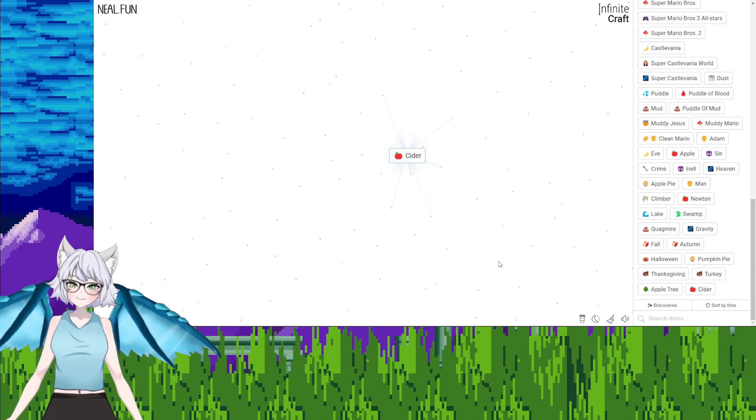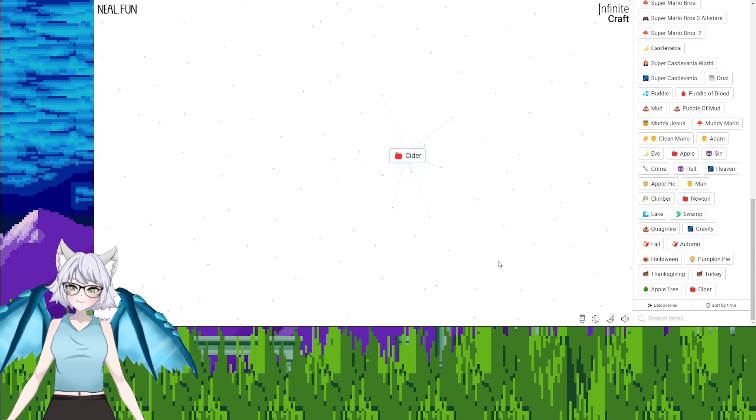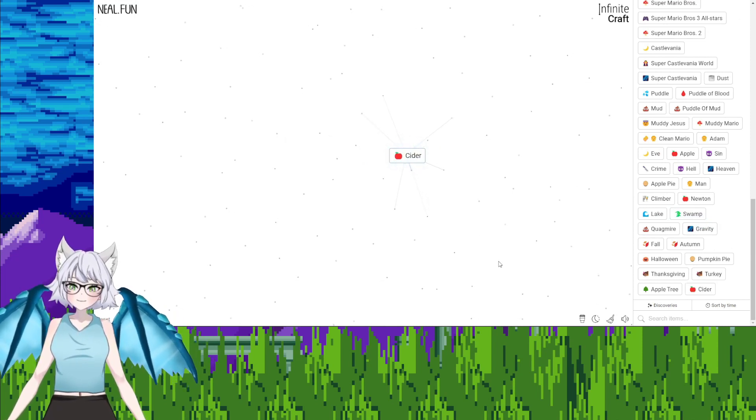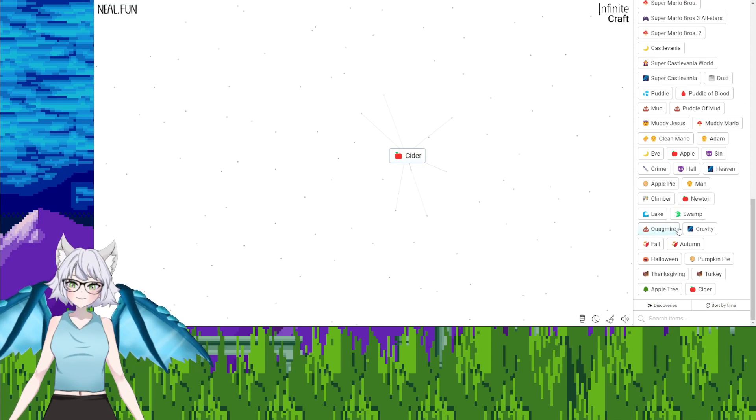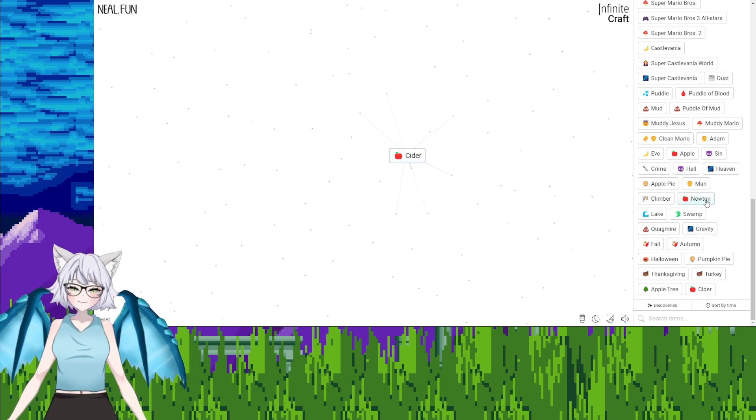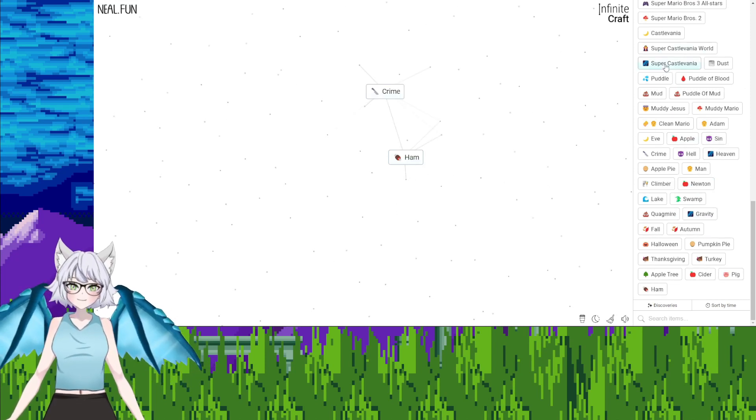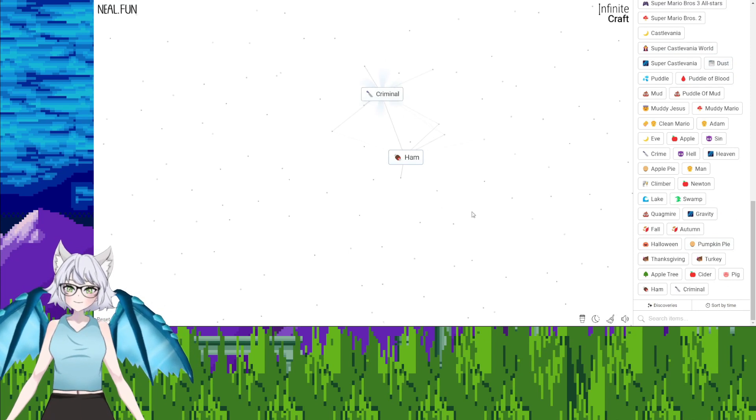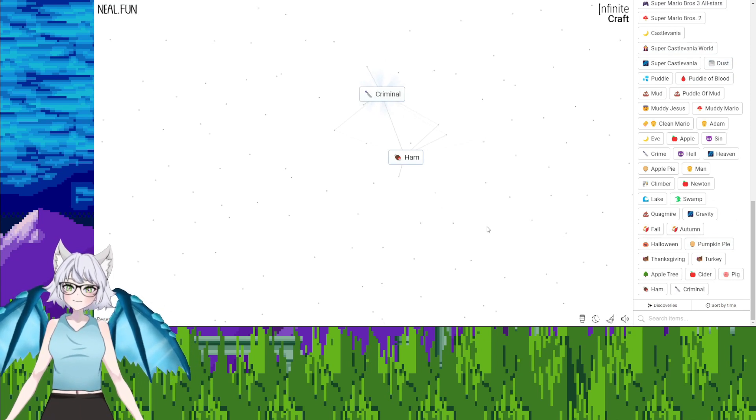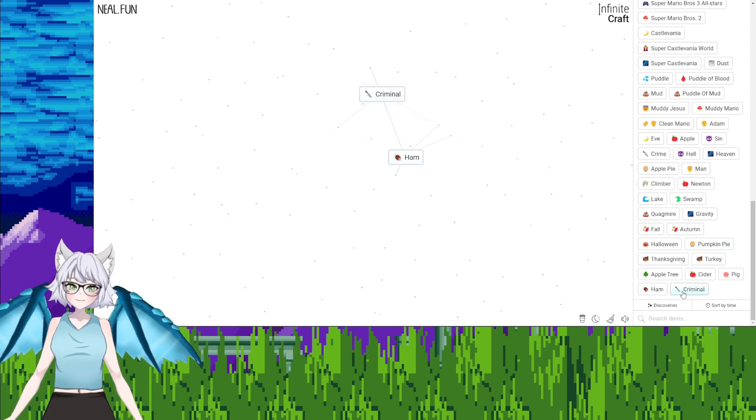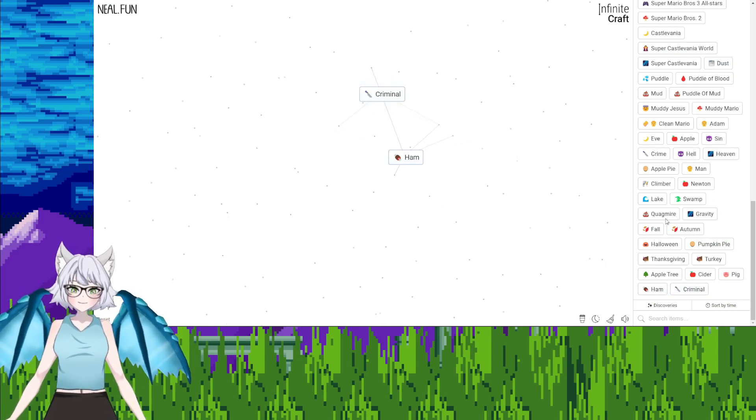Swamp, cider, apple cider. Can we get alcohol from this? Crime, dust, criminal. Crime, human. Oh, crime, human, that's a good one. Crime.